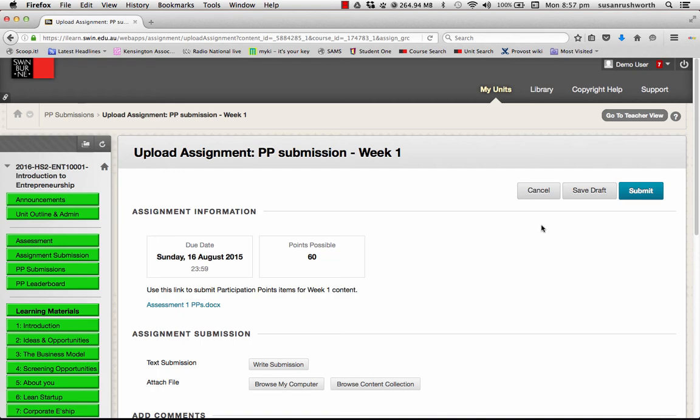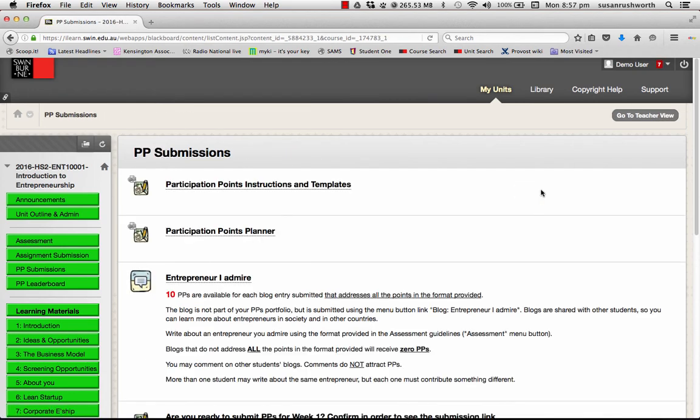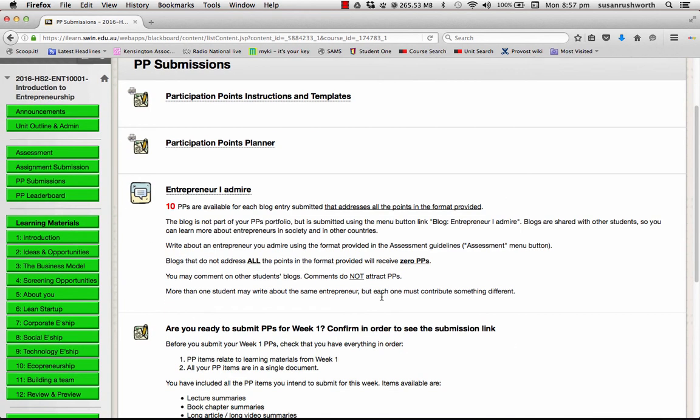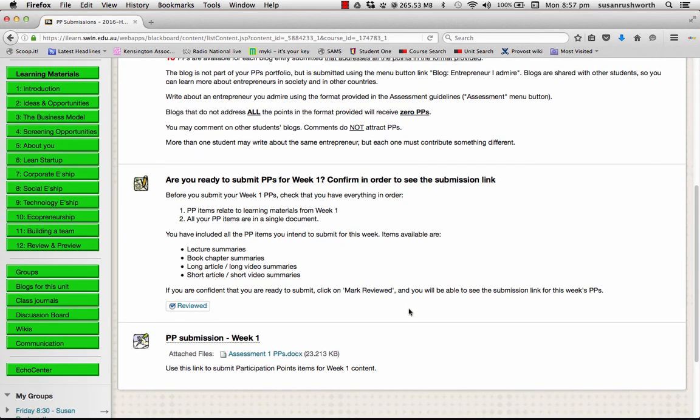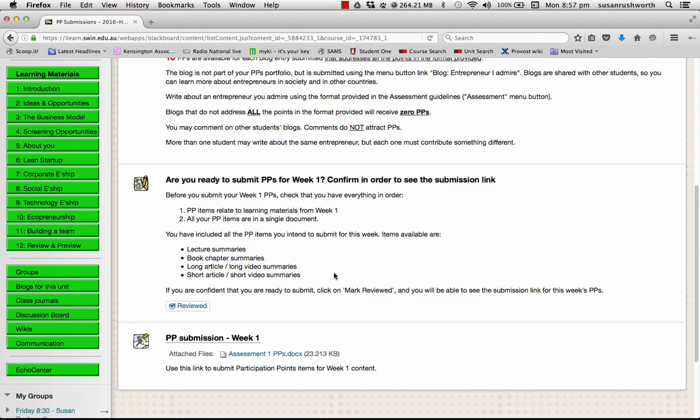What you will find is that as the semester goes on, when it's time to submit for week two, an 'are you ready to submit PPs for week two' item will appear. You will do the checklist, mark reviewed, and then you'll be able to see the submission link.